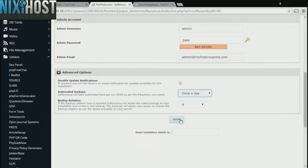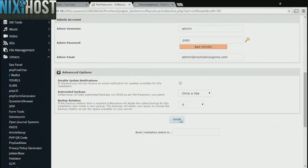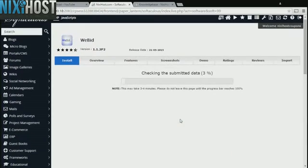When you're finished with configuration, click Install. WeBid will now be installed to your website.